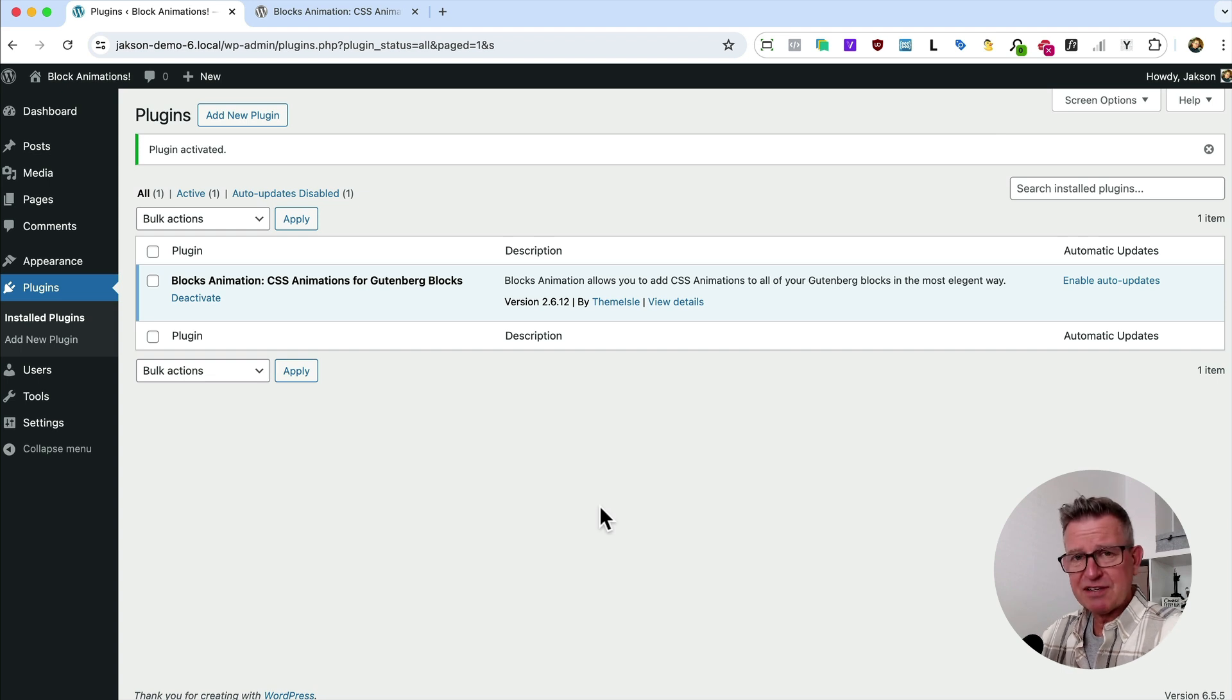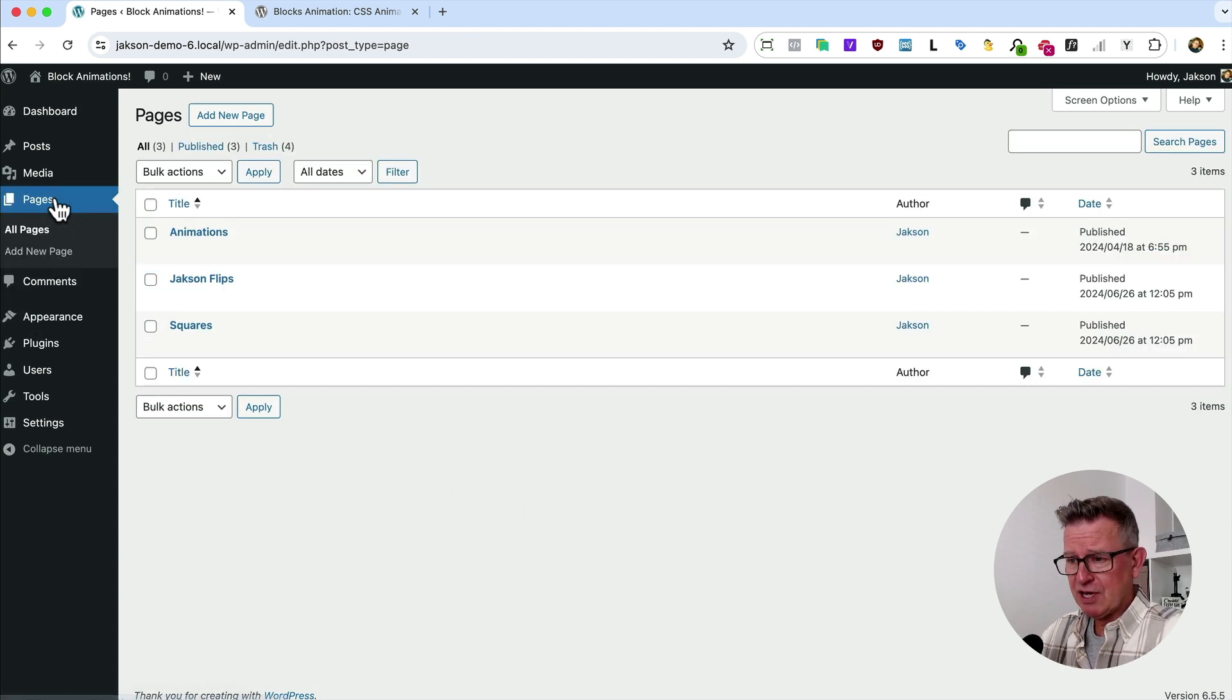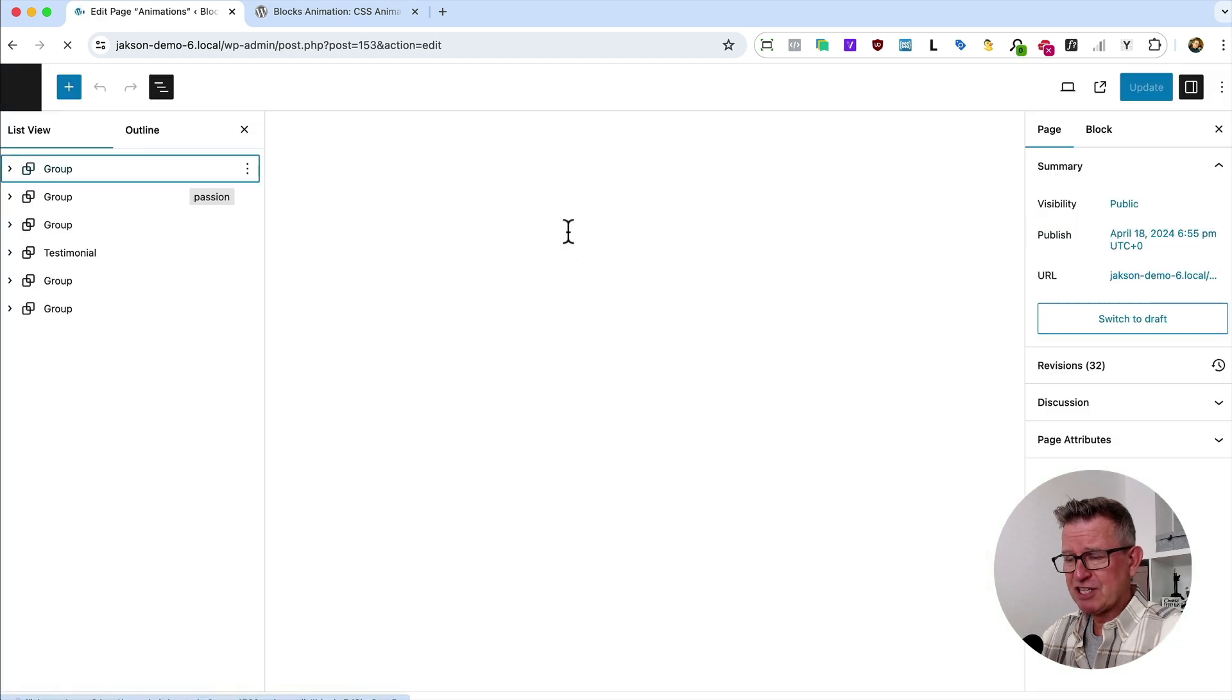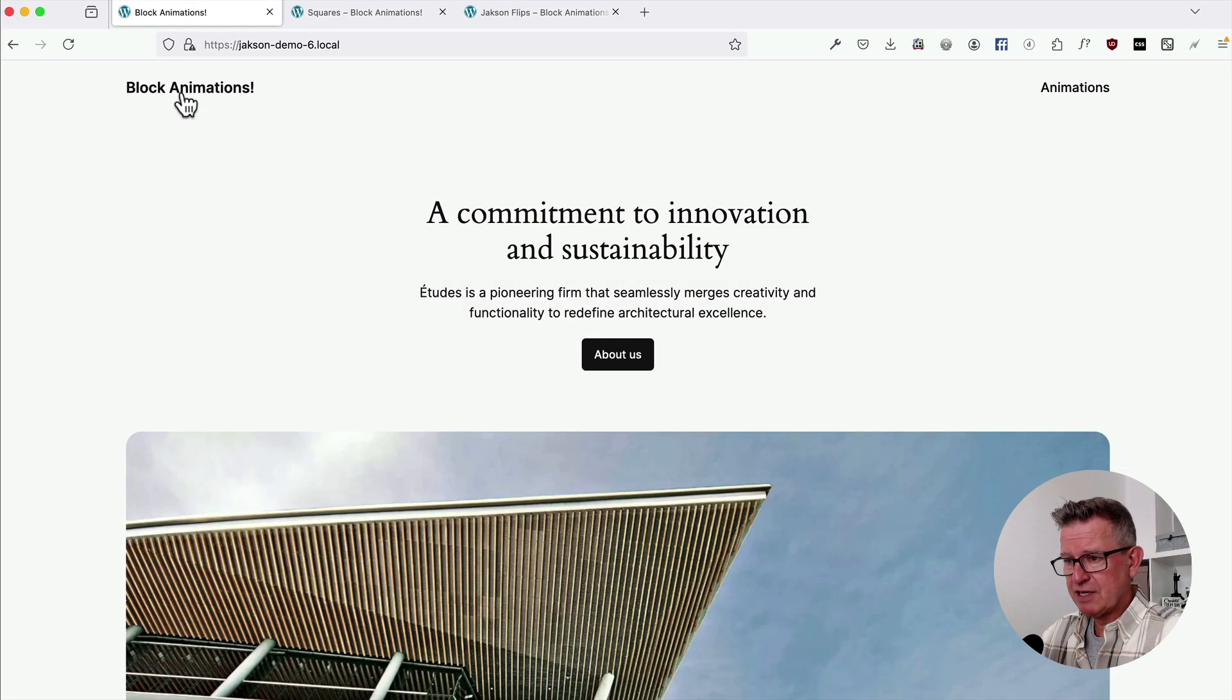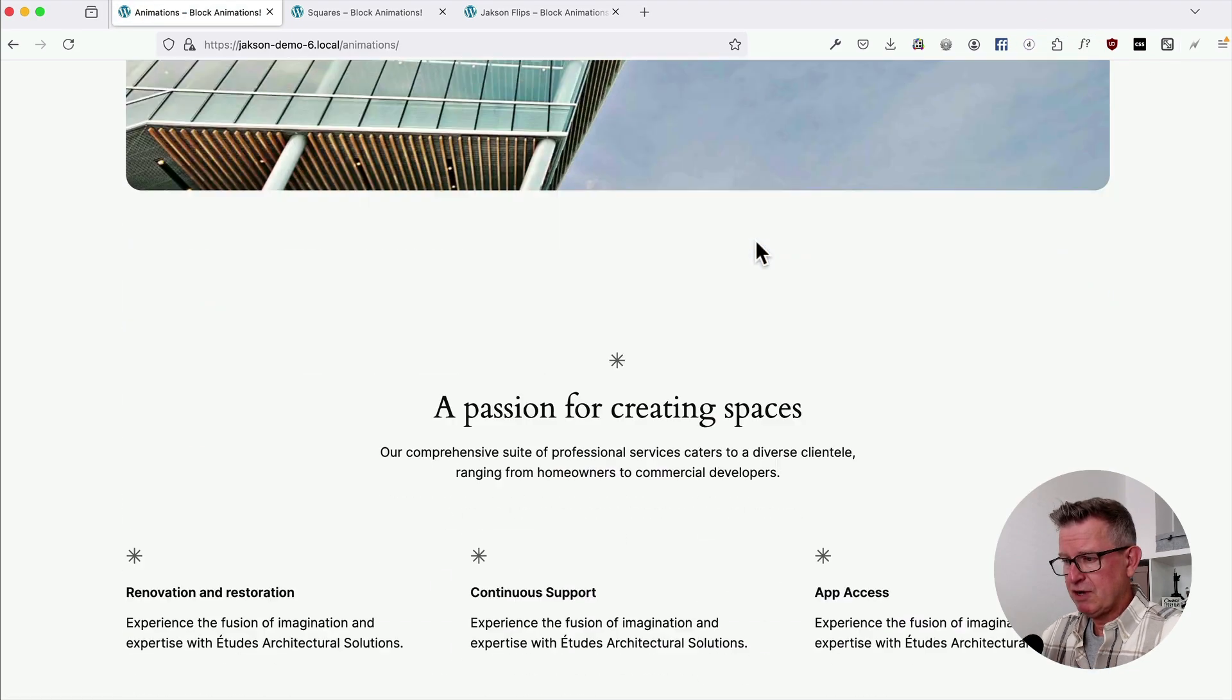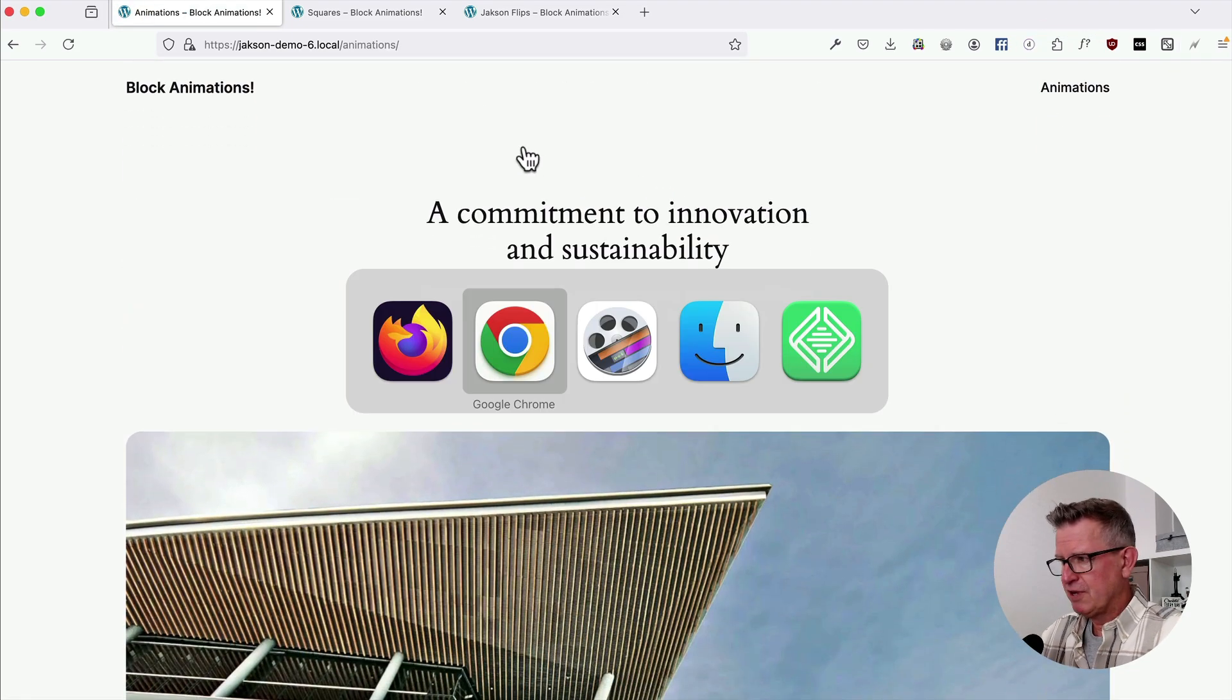Now there's no settings, there's no setup. You just go straight to your page. I've already created a new page for animations and it's basically just a copy of the homepage. Let's have a look at that. You see there's our animations page. No animations currently. Let's sort that out.